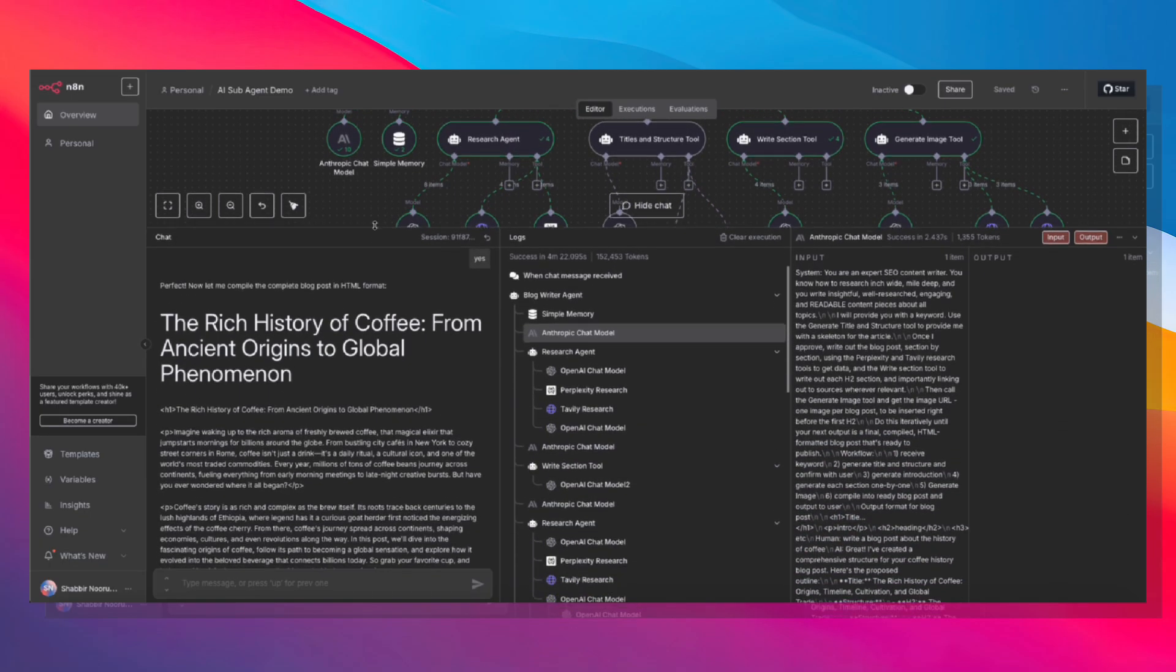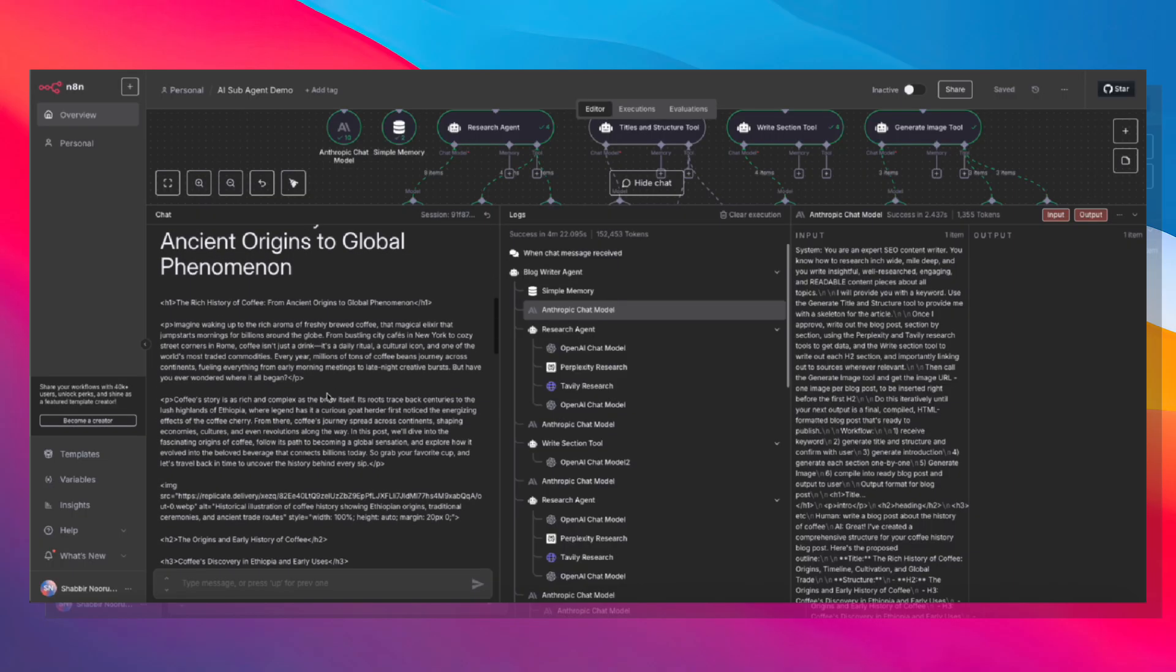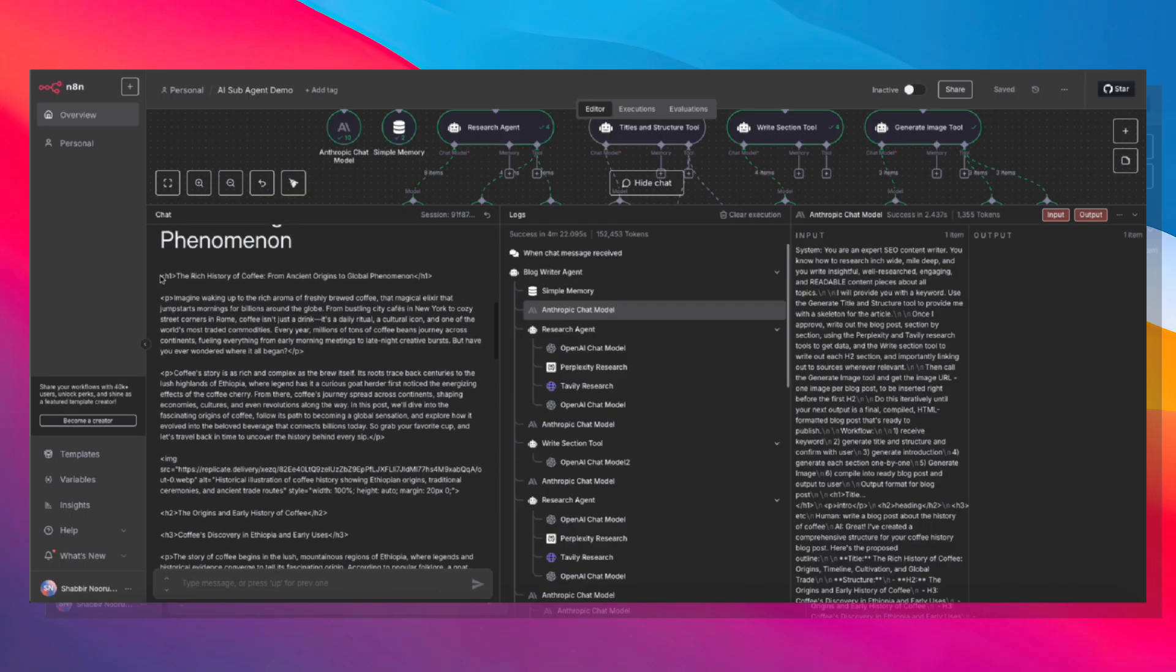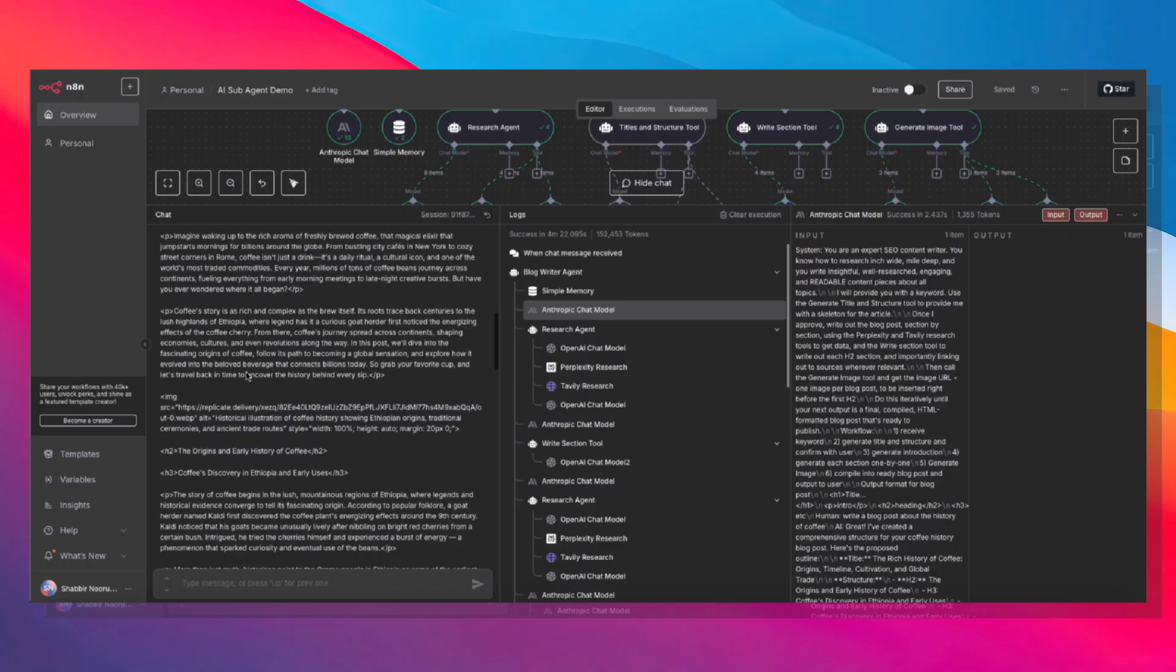And here is the blog post, all ready to go, formatted with a title, with headings, with paragraphs, with the image.